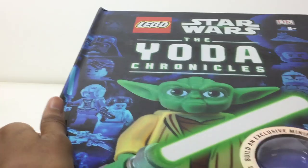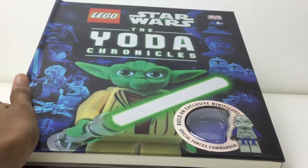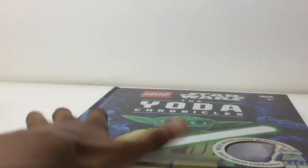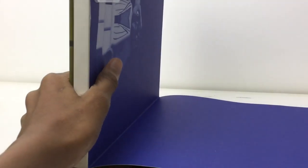Hello there everybody, Embrix here and I'm reviewing this Lego Star Wars The Yoda Chronicles book with this exclusive figure, which we will take a look at, but let's quickly look through this.